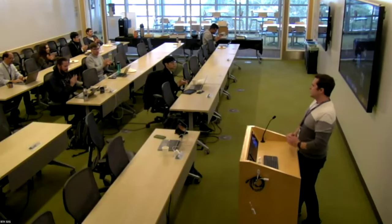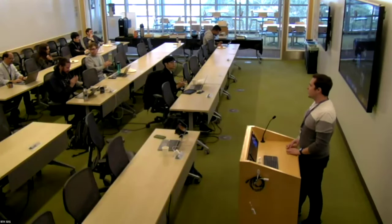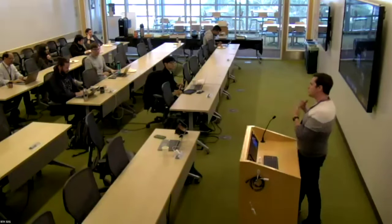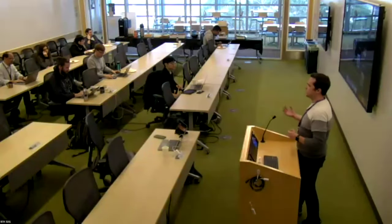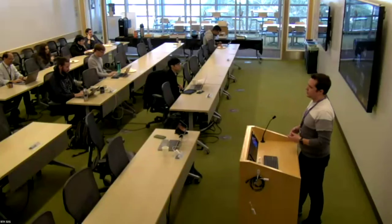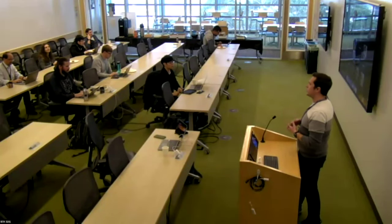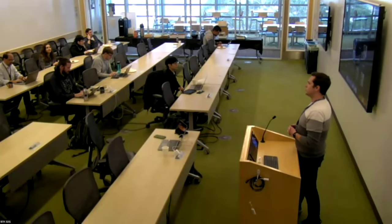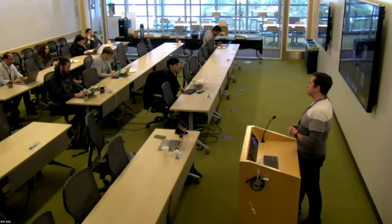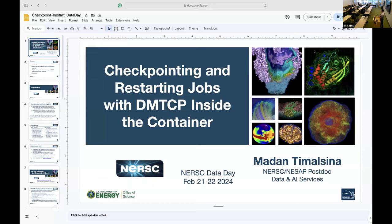Our next talk is going to be about using containers. This is going to be one of our postdocs, Madan, talking about using containers to do checkpoint restarting in jobs.